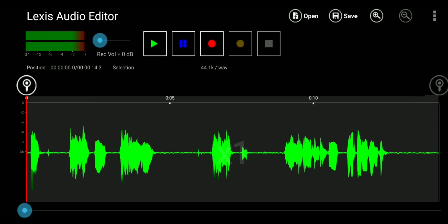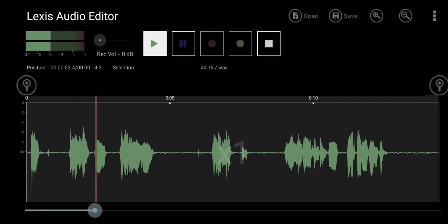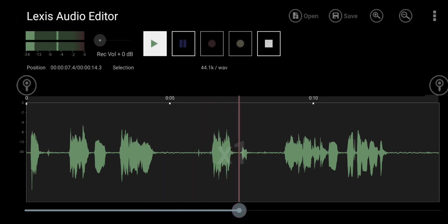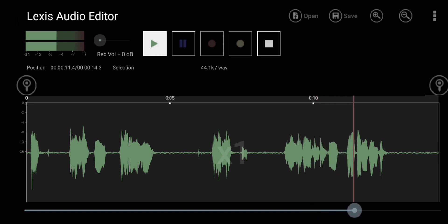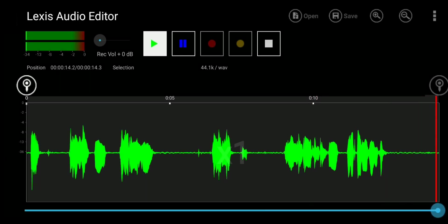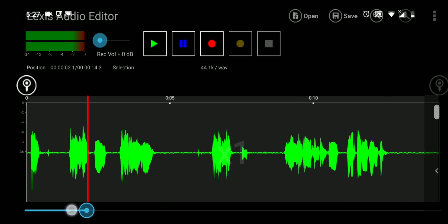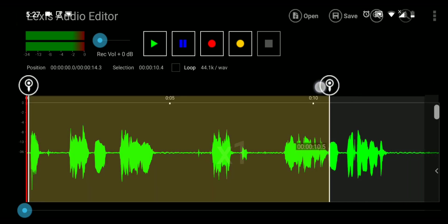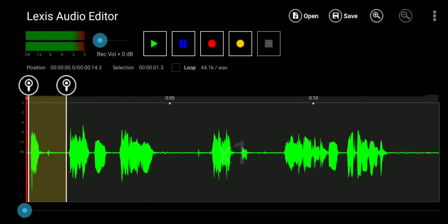Alright, now first thing we will do is get rid of unnecessary parts like ums and ahs and empty spaces. So let's play it. Hello everyone, uh, welcome to another video. Today I will show, no, today I will be teaching you how to, um, edit audio on your phone. A lot can be removed here. So let's move the in point a little bit to the right so that the out point gets enabled. Then I'll move the out point to the exact part where I want to cut. The first uh needs to be removed.